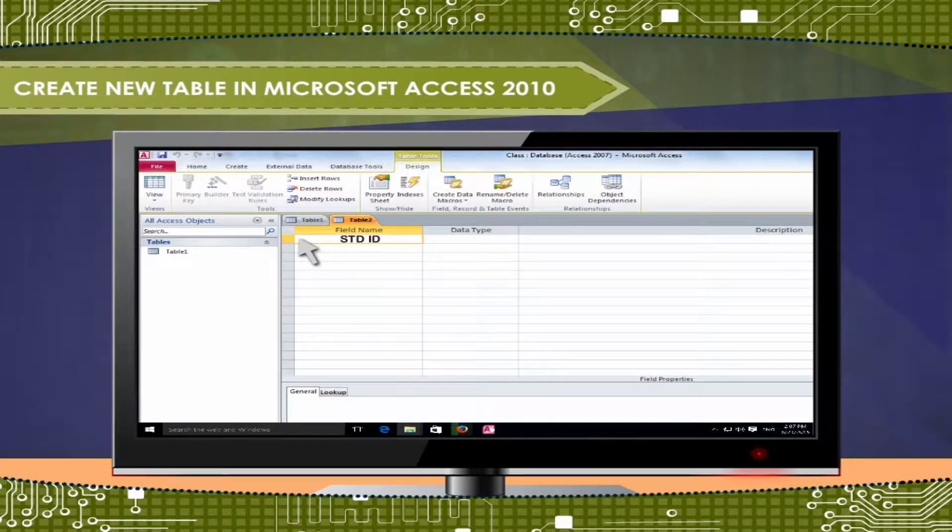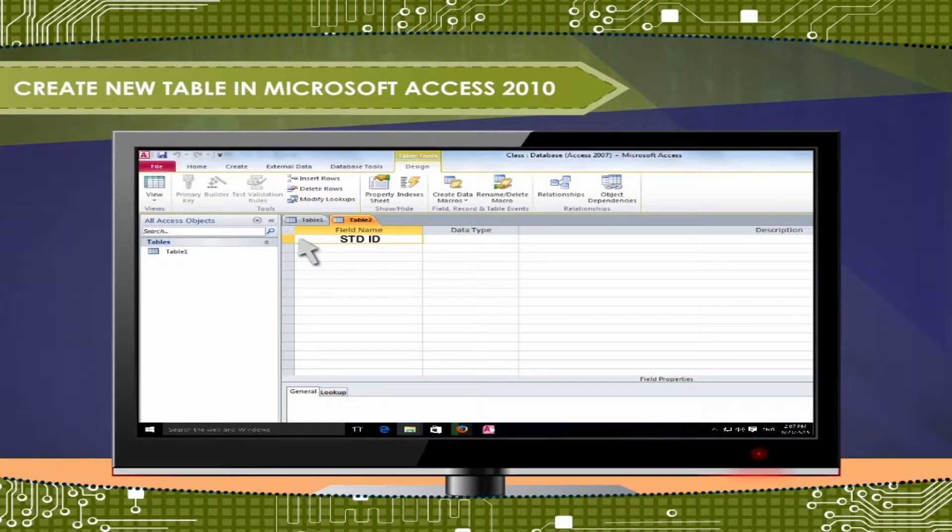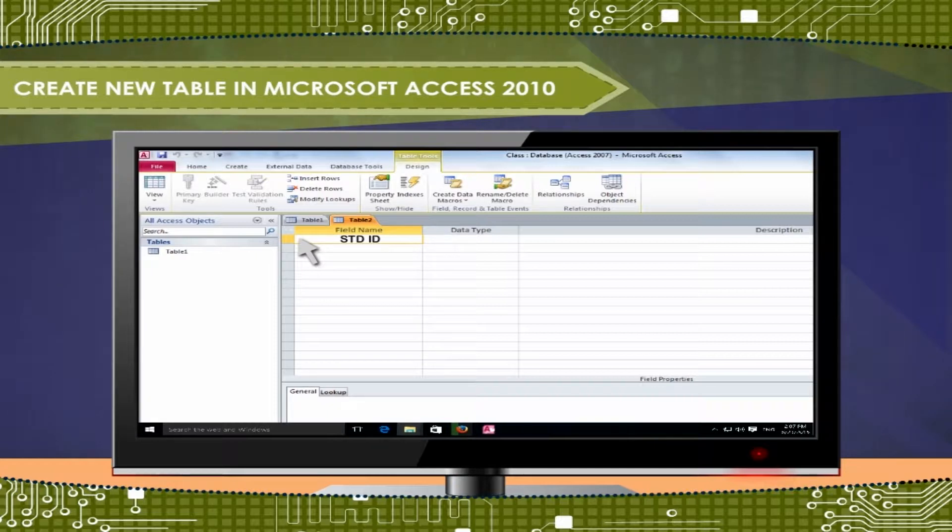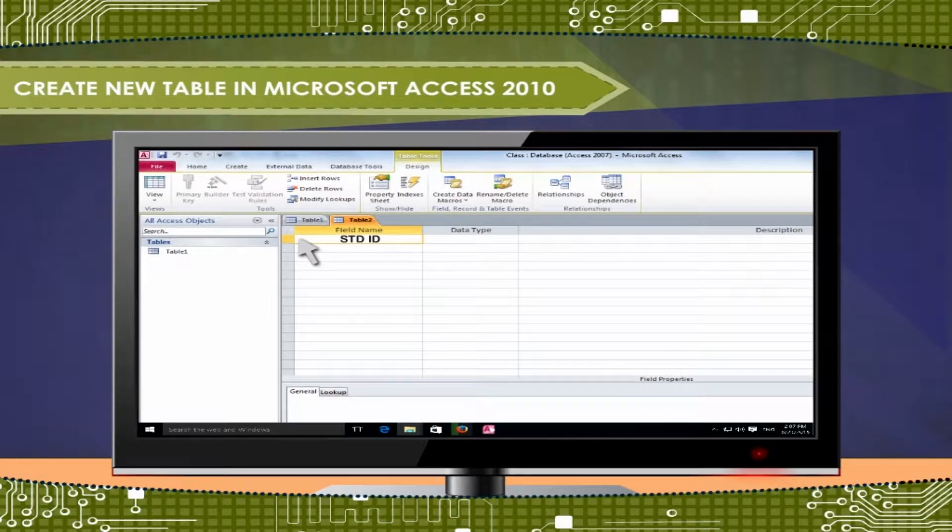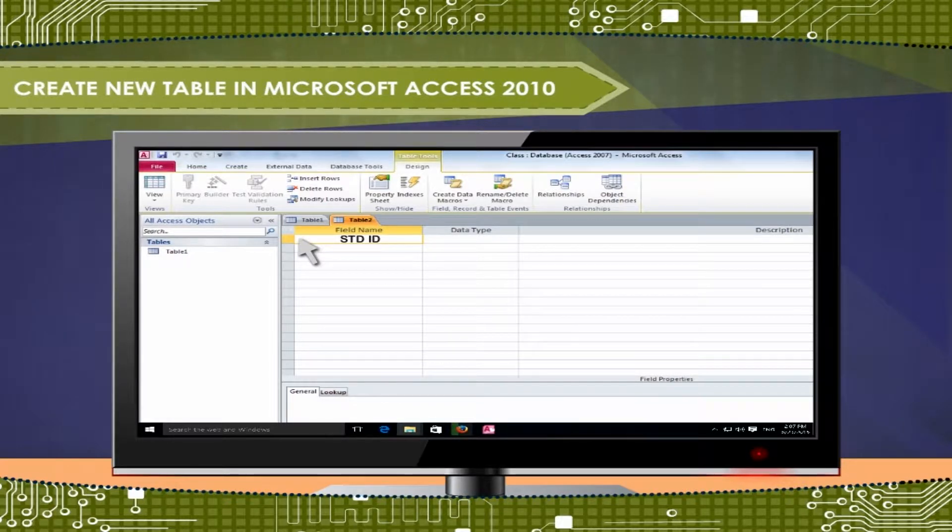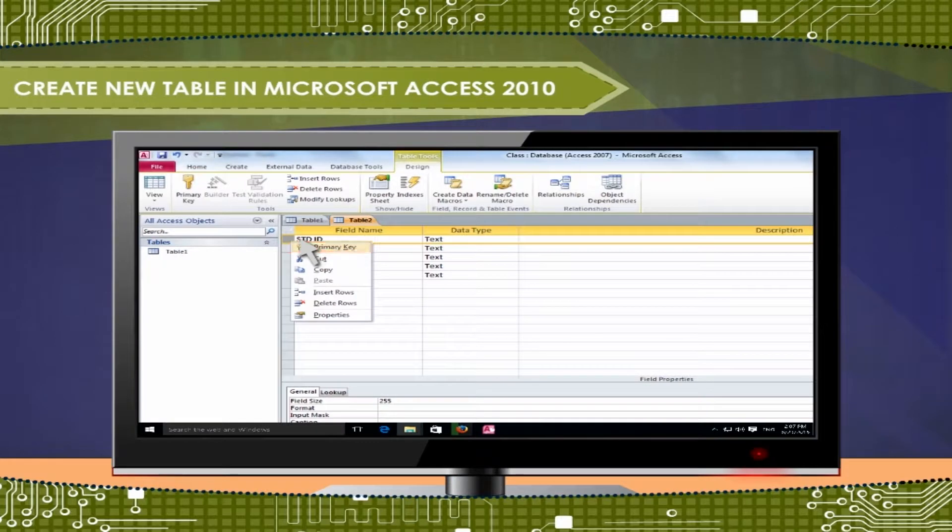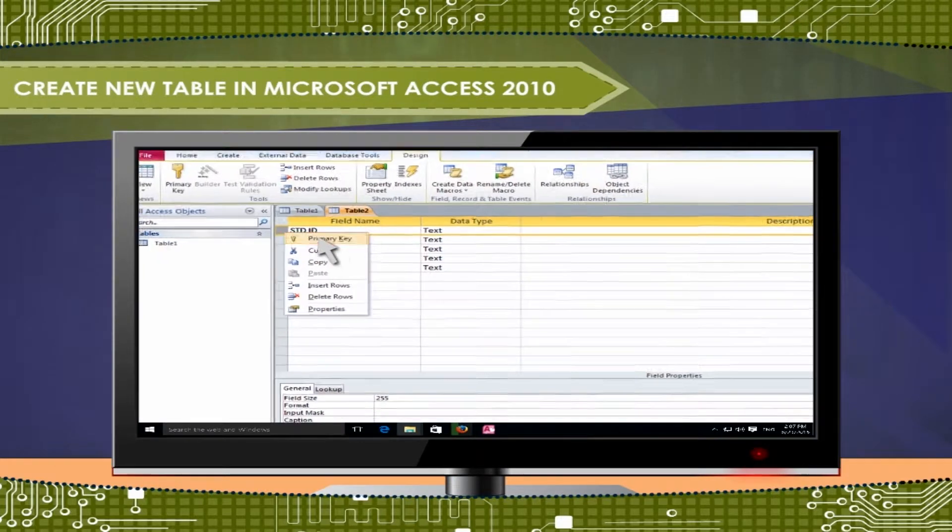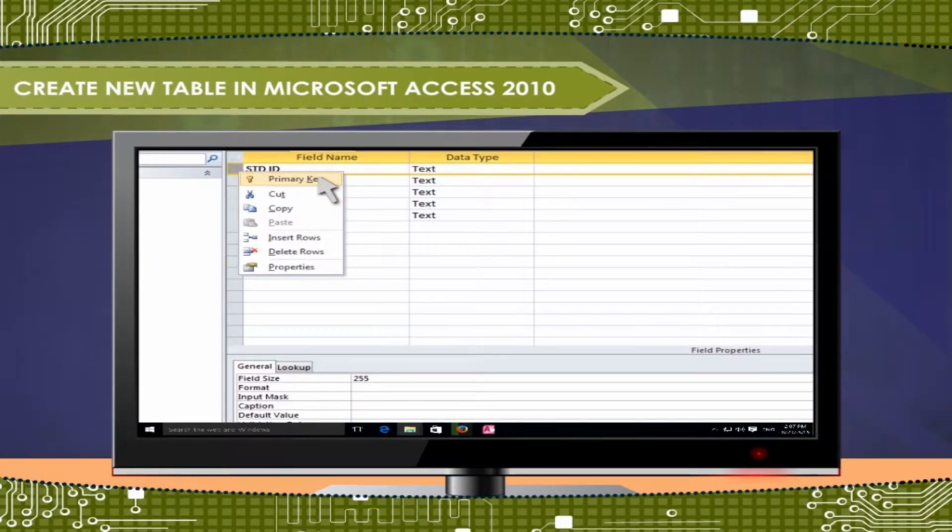Enter fields name and its data type. Set field STD ID or Standard ID to Primary Key, not allowing duplicate data for STD ID. By right-click on that field and choose Primary Key.